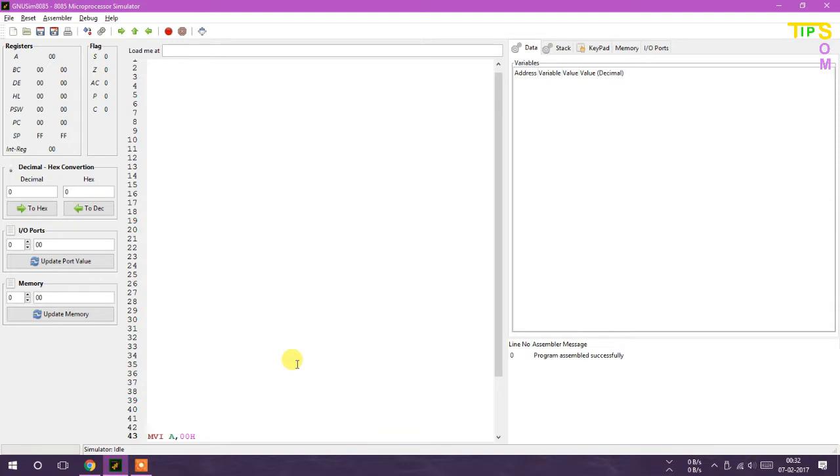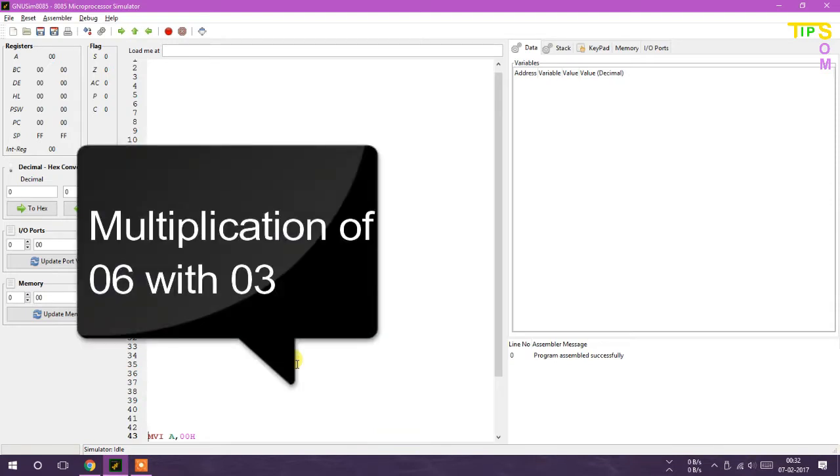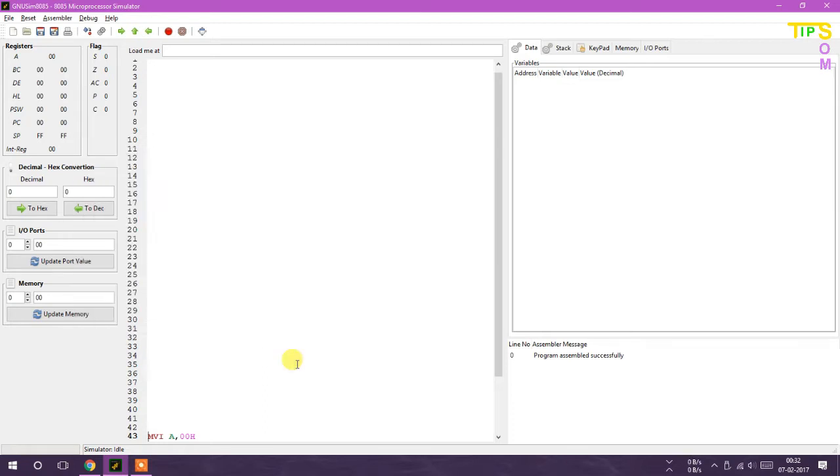So I'm going to do multiplication with 06 and 03 and storing the address. Remember that in 8085 microprocessor no multiplication, no division is applicable, so we have to do it using addition.